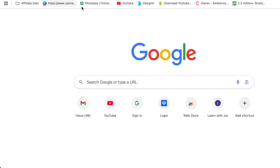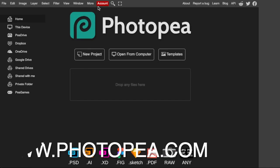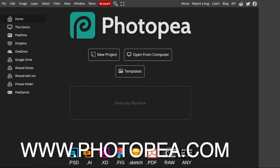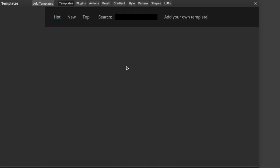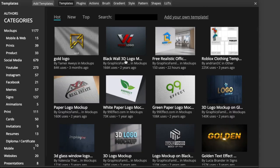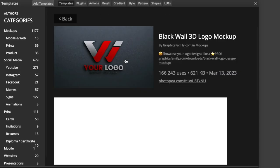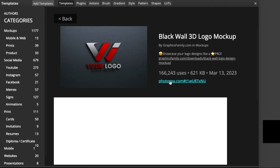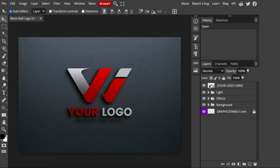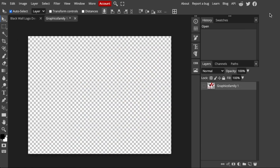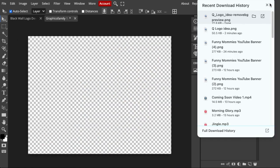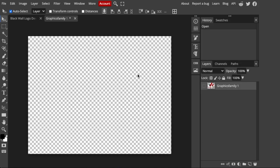As easy as that, you go to Photopea, which is www.photopea.com, and you open templates and then open your mockup. Double-click where it says 'Your Logo Here' and hide the example.